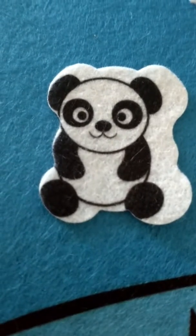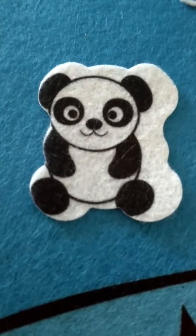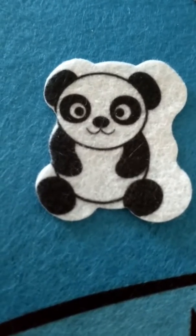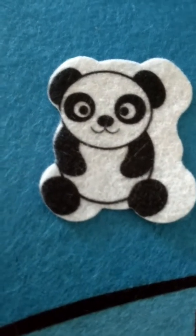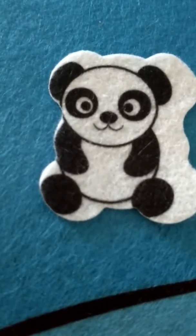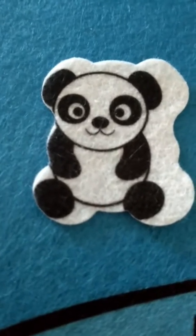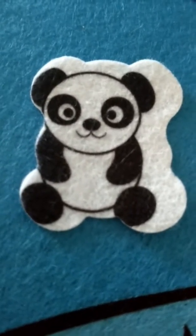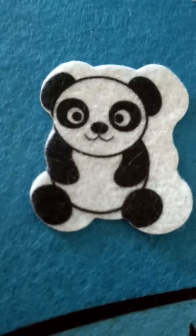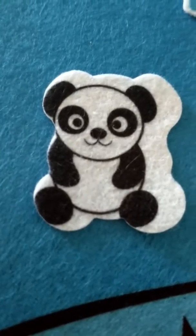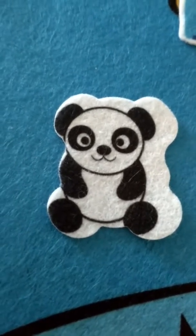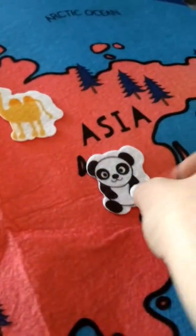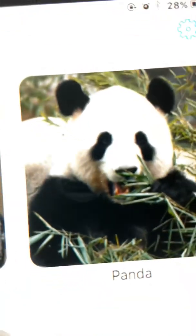Then we have the panda. The panda lives in Asia, is an omnivore, and is a bear that does not hibernate. We're going to put the panda over there in Asia.